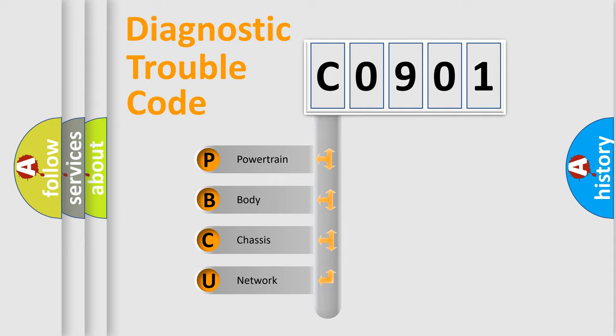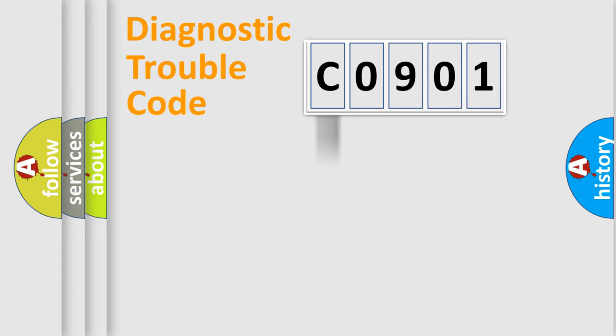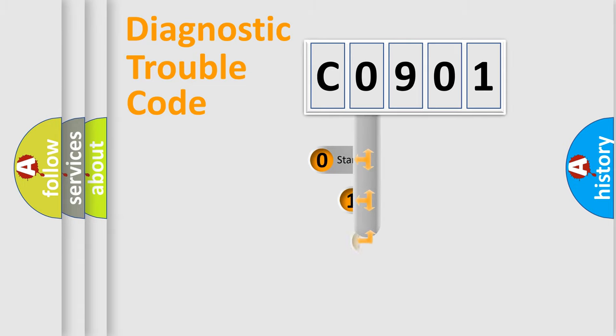We divide the electric system of automobile into four basic units: Powertrain, Body, Chassis, and Network. This distribution is defined in the first character code.